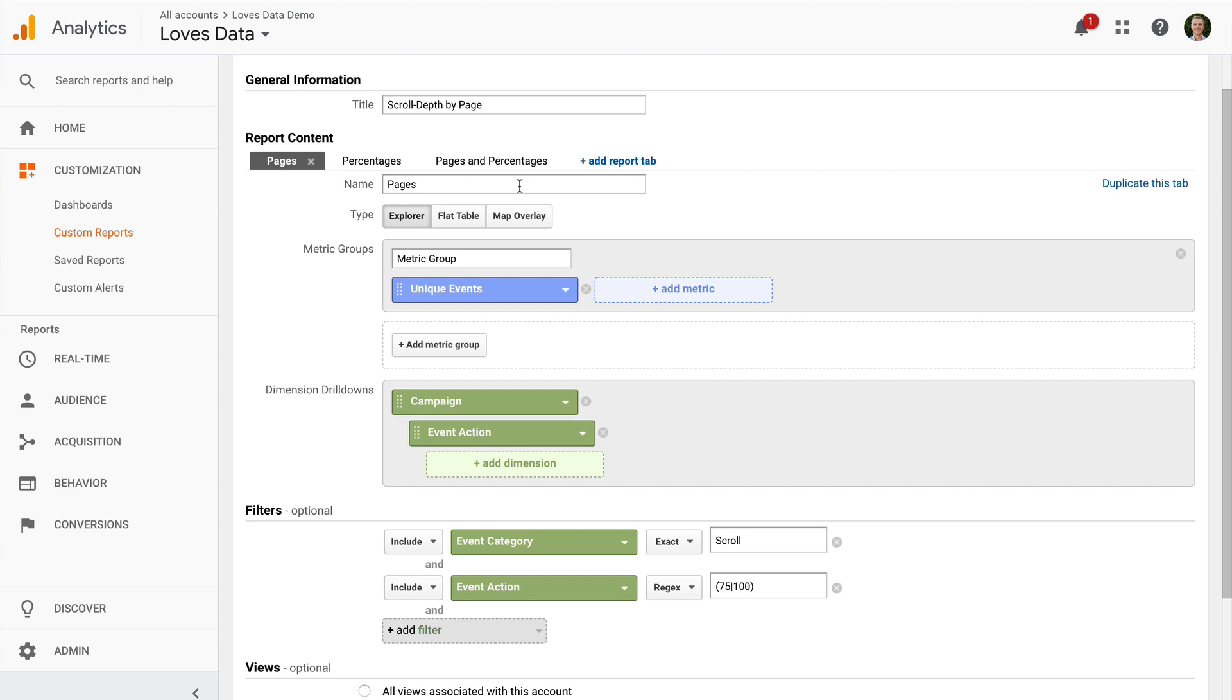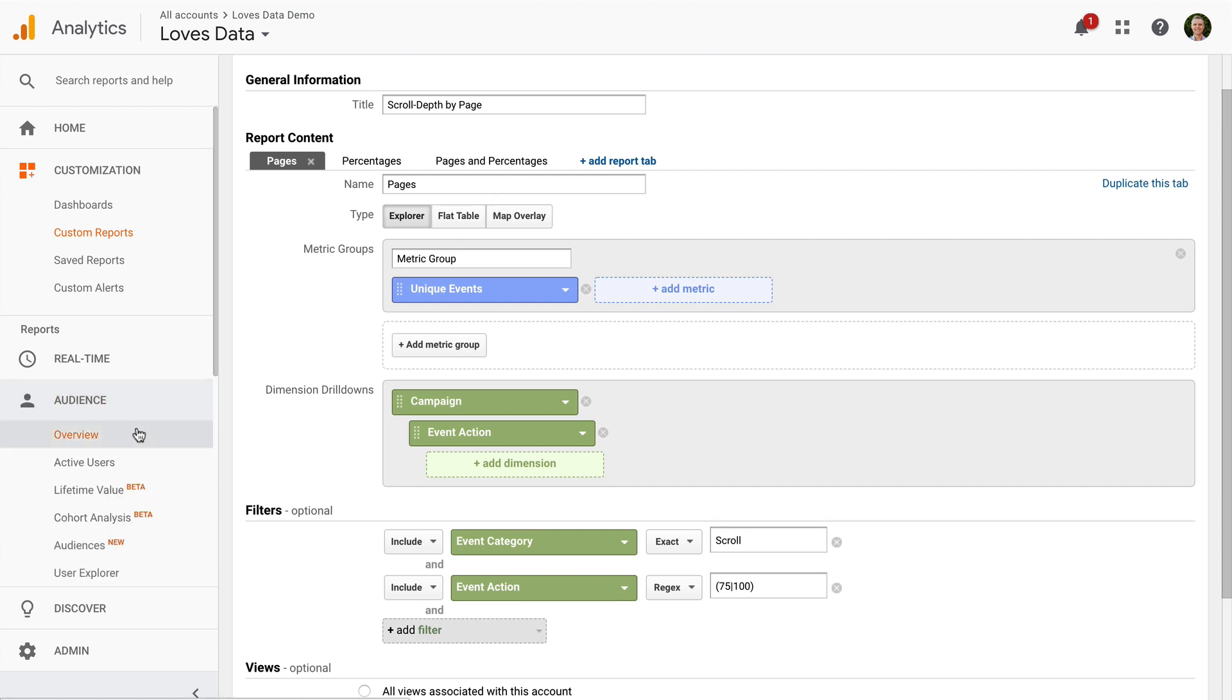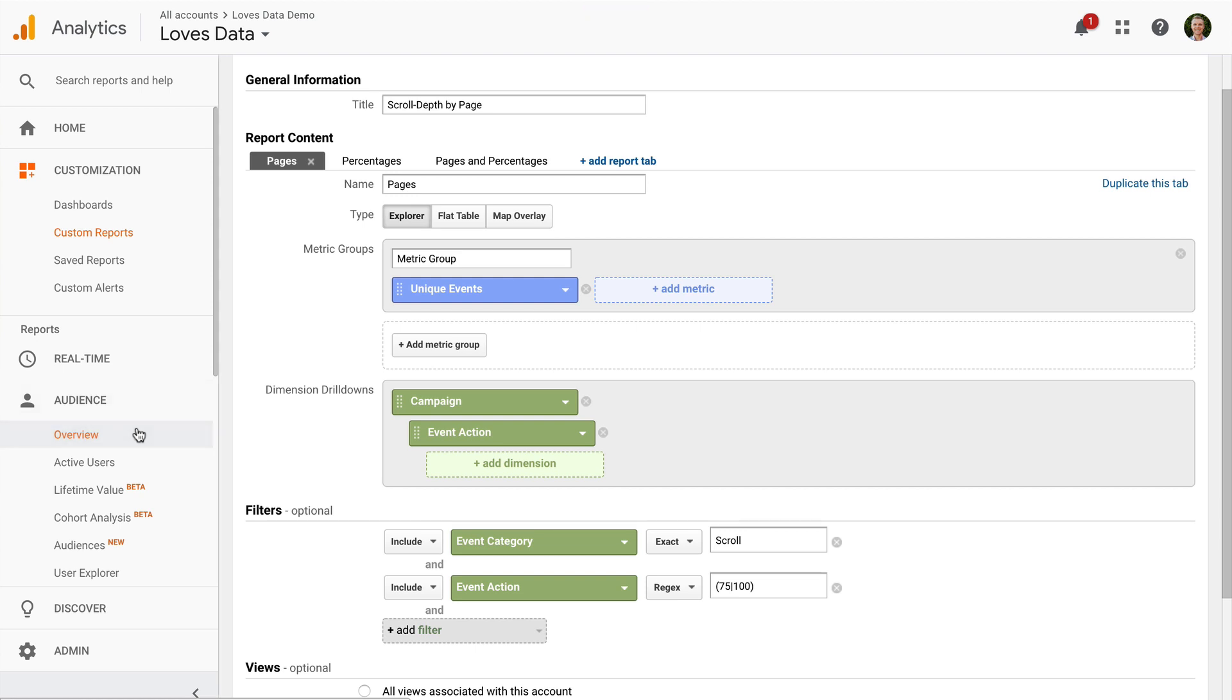So let's head to the audience reports and select overview.